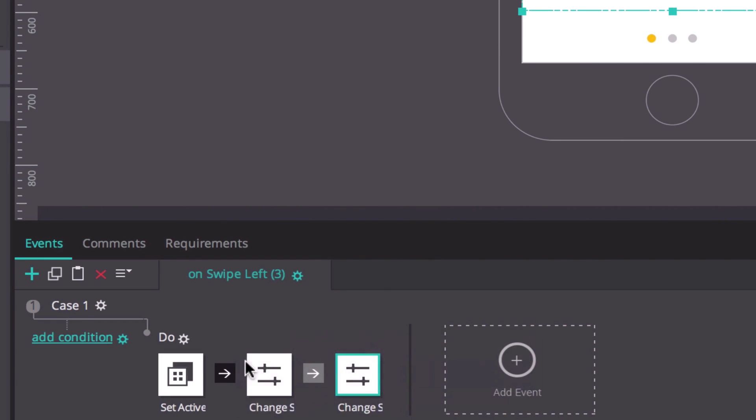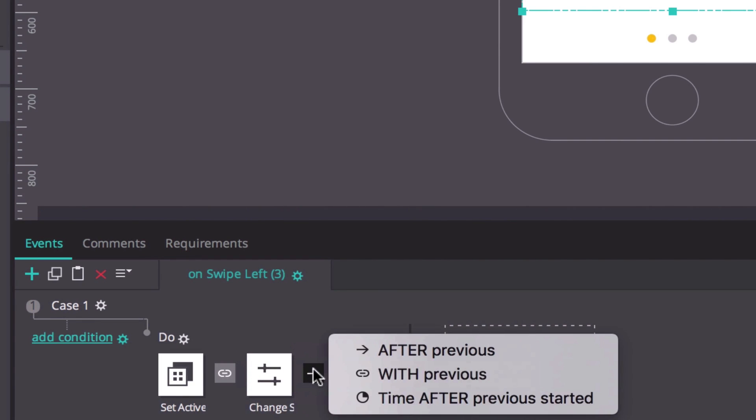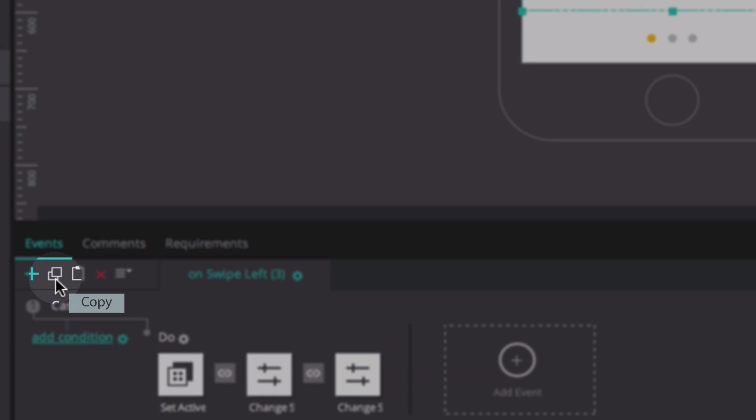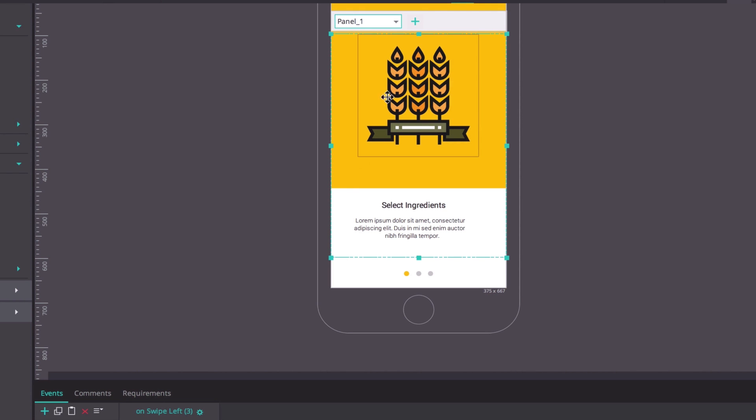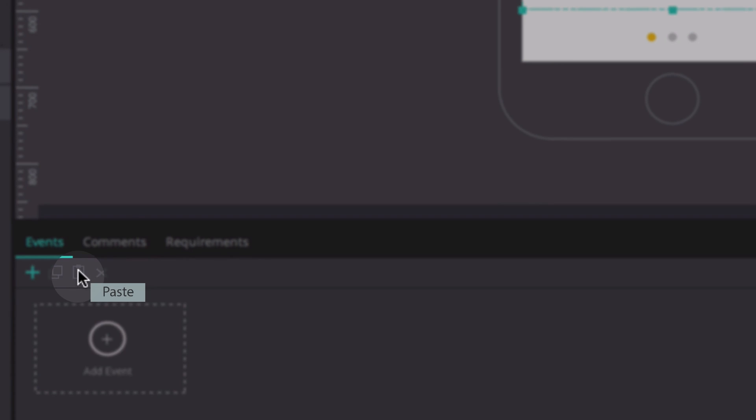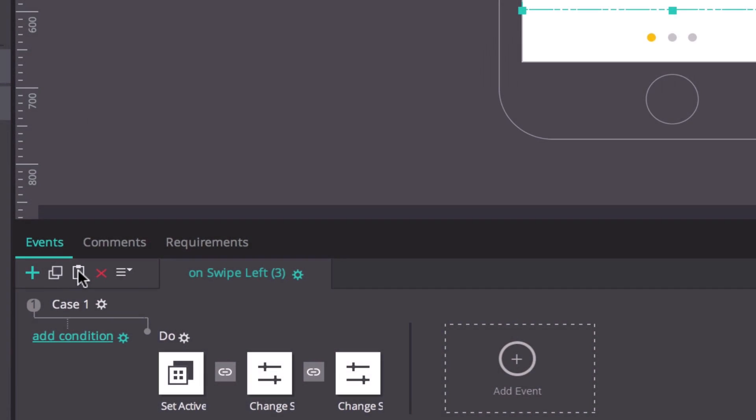Remember to change the links between the actions to with previous. Copy this event series and paste it to the other panels, and be sure to change the respective panels and ellipses in the events.